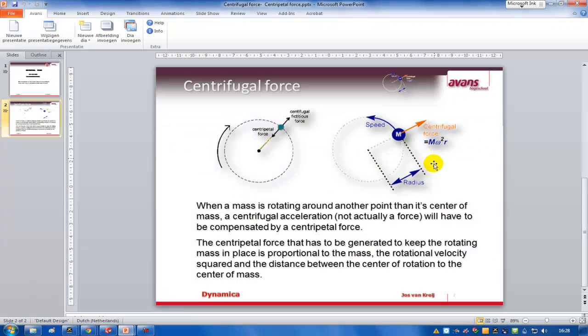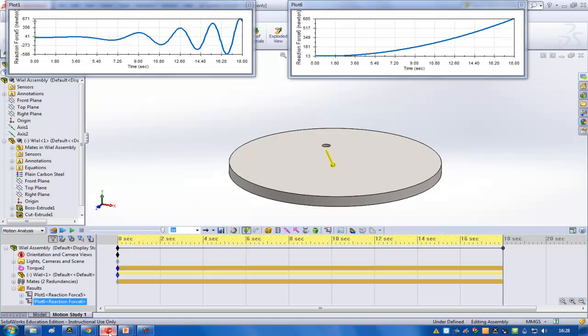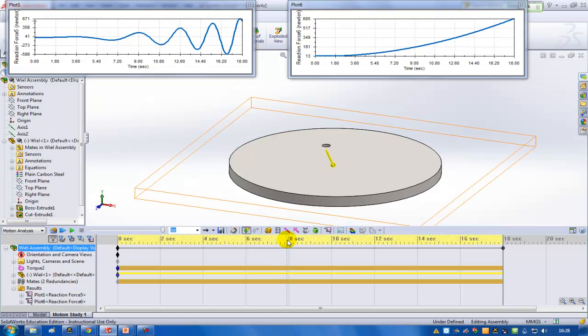So it's the centrifugal force and the centripetal force. It's the mass times the angular velocity to the square times the radius. And we can see that in the graphs of this animation as well.